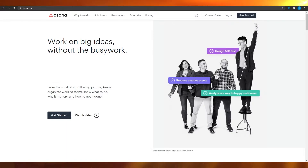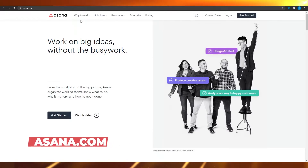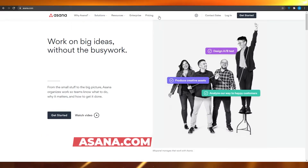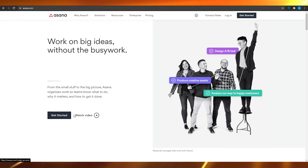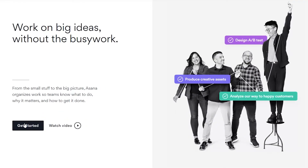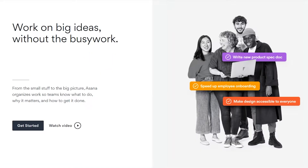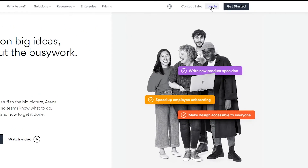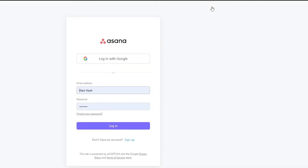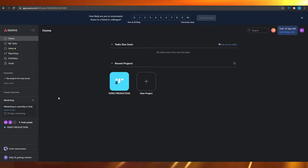First, come on to asana.com. When you arrive, click on the top right button that says 'Get Started.' Simply type in your business email and sign up. I have already signed up, so I'm going to simply log in from the top right by putting in my details.